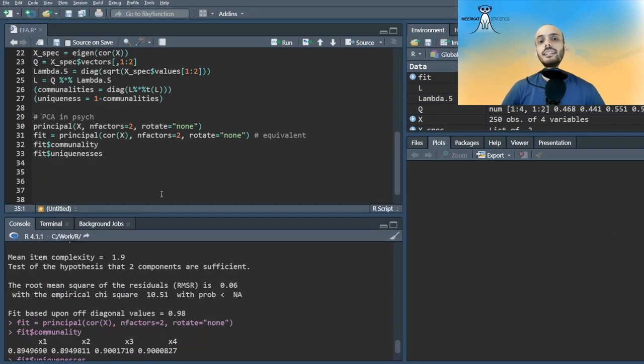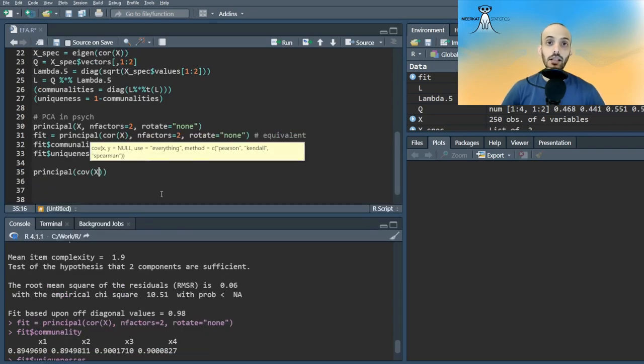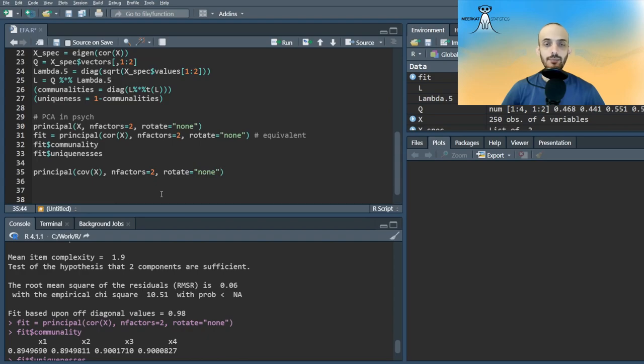Remember that if we made the analysis on the covariance instead of the correlation, the results would be a bit different. We can specify to do so by passing the covariance matrix and specifying covar equal true.